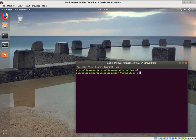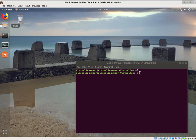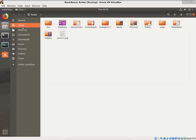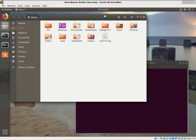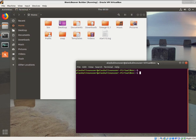We took a look at how we can use the graphical user interface, and now we want to take a look at how we can utilize the command line for Linux. I'm going to open up the files here as well, so we can work through this in a way that hopefully will make sense.